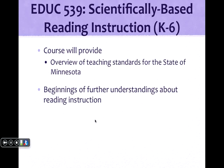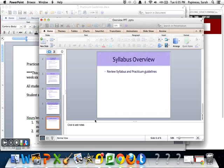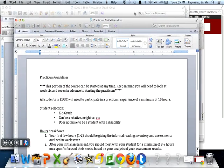So EDUC 539 is going to provide you an overview of teaching standards for the state of Minnesota. It is really just a basis of what you're going to need to know for your entire career and you're going to obviously need to go more so, but if you keep in mind that this is just the beginnings and that this understanding will continue to grow as you grow. So I'm going to just run through the syllabus and then part of this course is a clinical, the clinical part of the course is a practicum. So I'm going to go through those guidelines with you as well so you have a little bit of understanding of what the expectations are but I'd like to start with the syllabus.